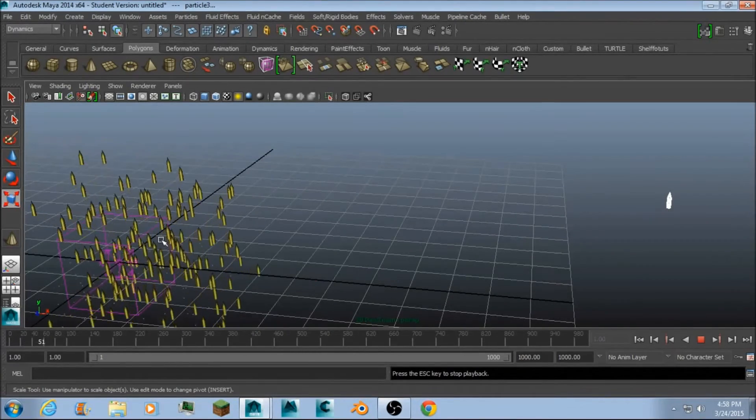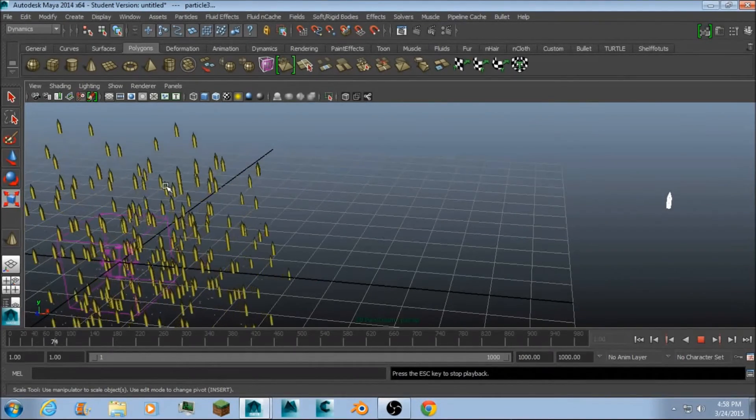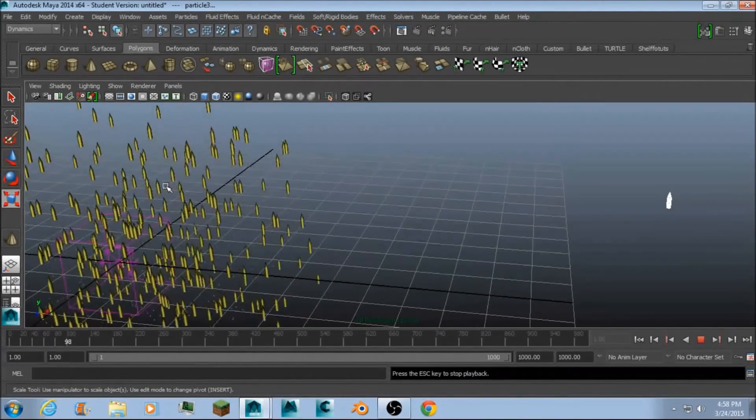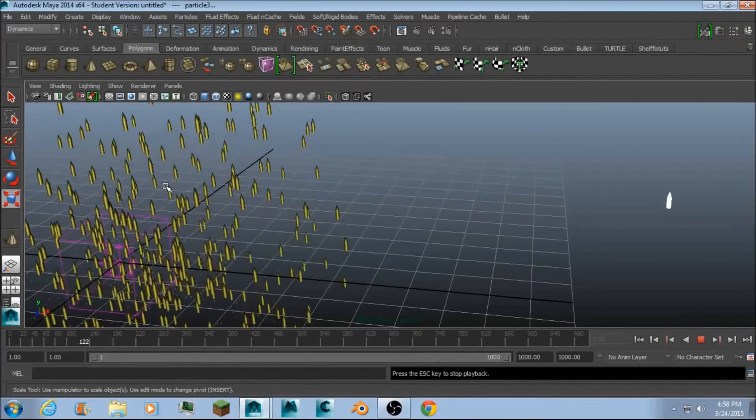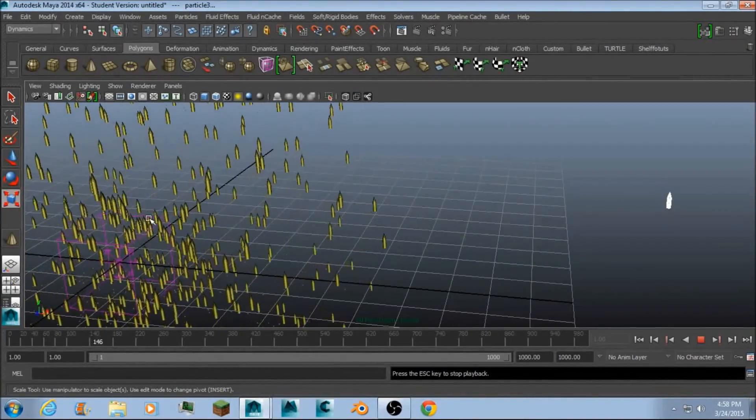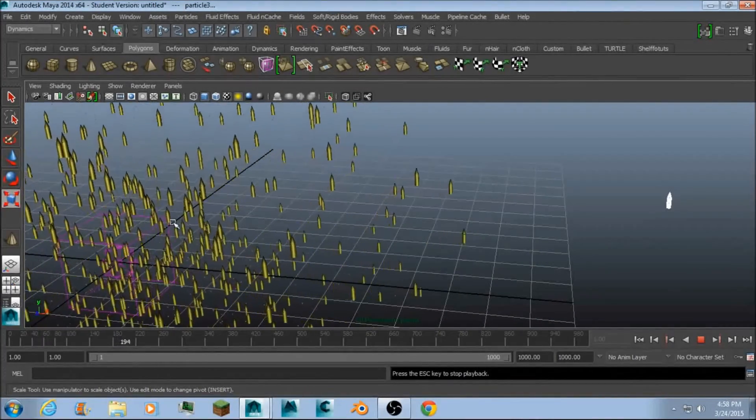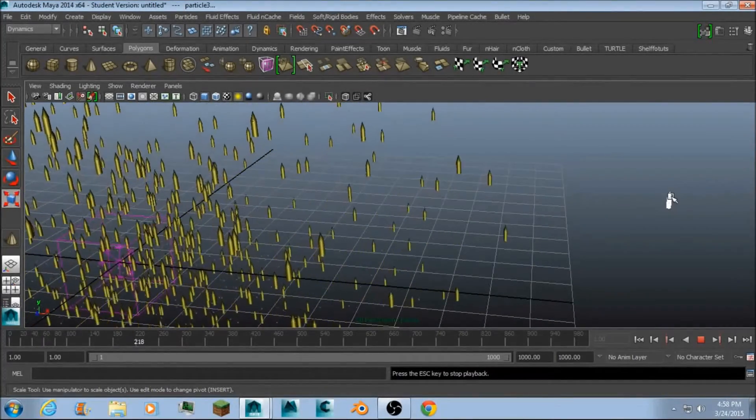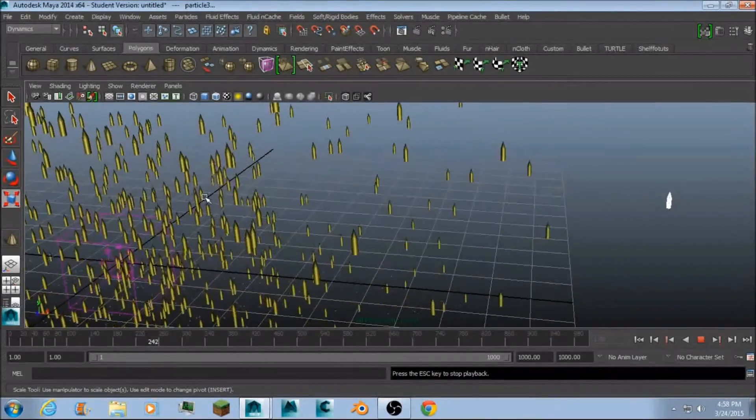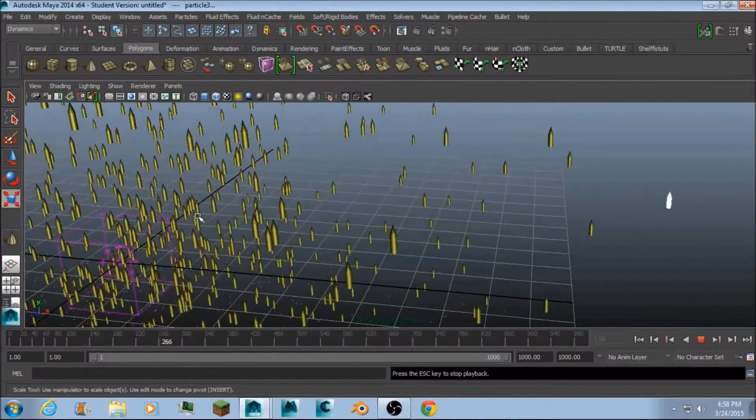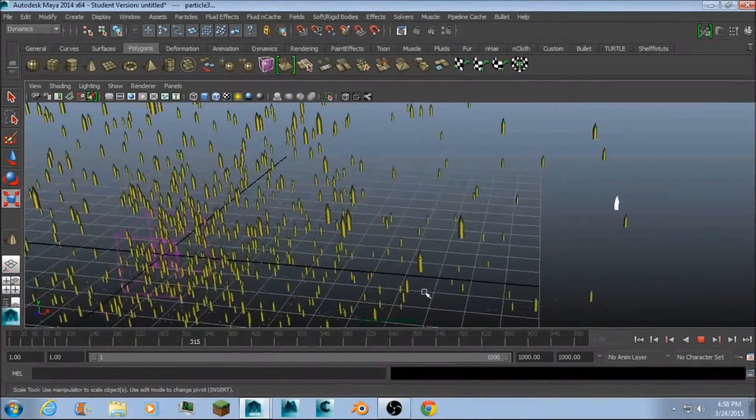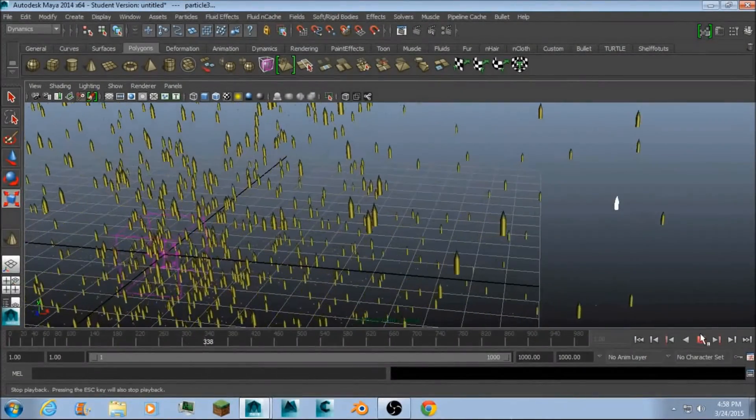See? Now they're the exact same size, but now they're emitting from the emitter. So whatever size you make this, that's what the particle size will be.